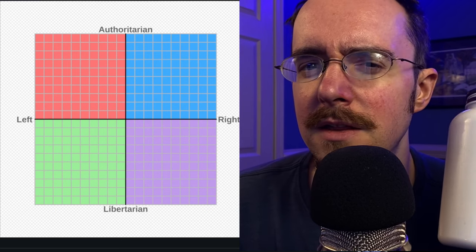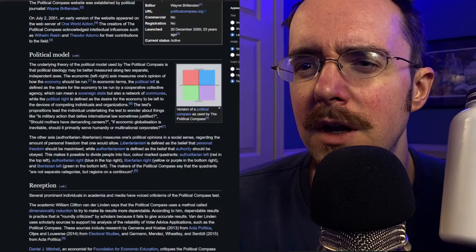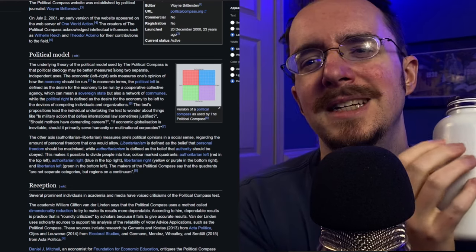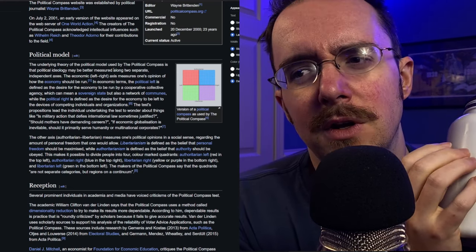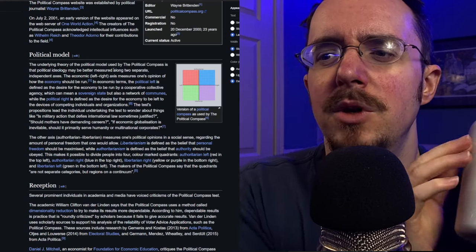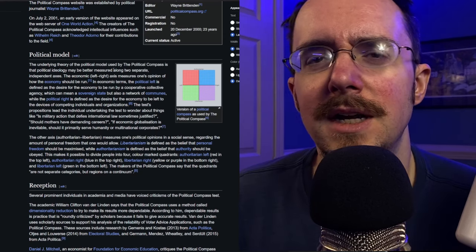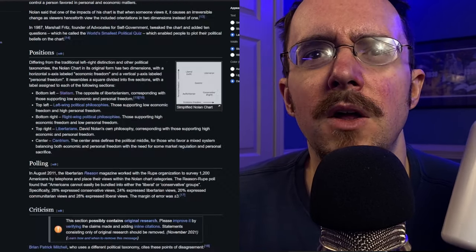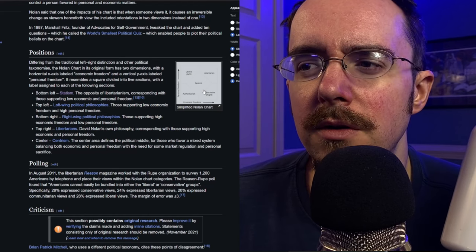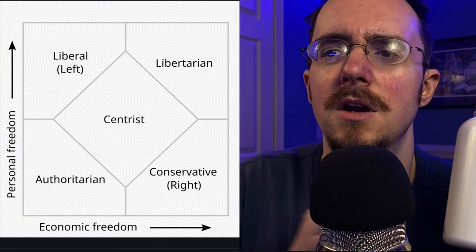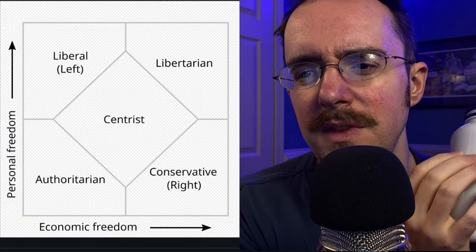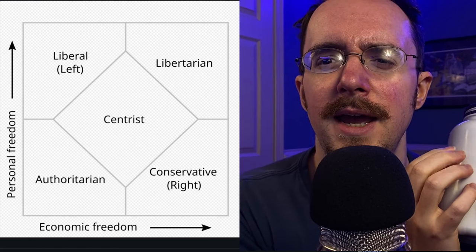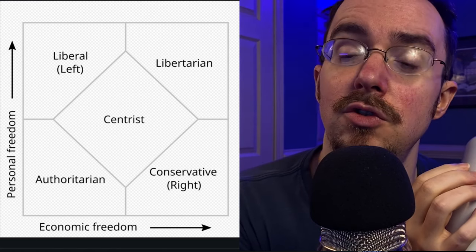To be honest, it makes for a cool fun little test but it's just too confusing. I prefer the Nolan chart. This is how I learned about libertarianism as it relates to fiscal policy.